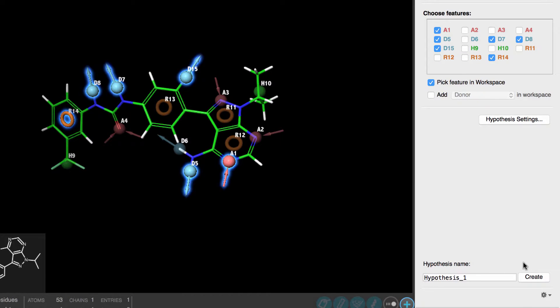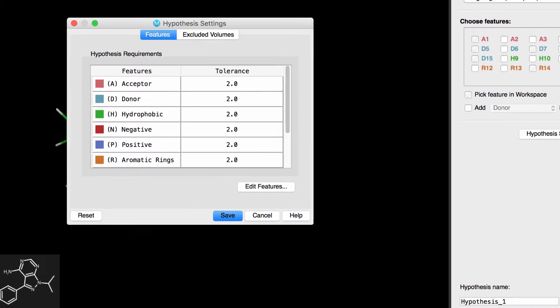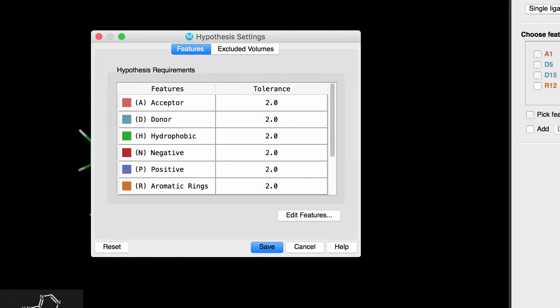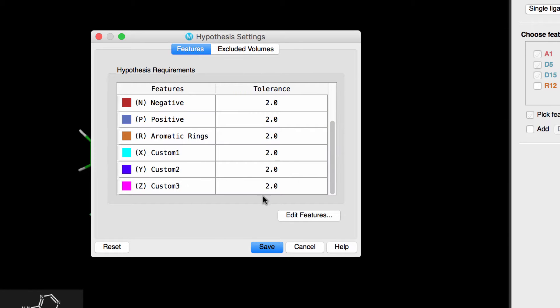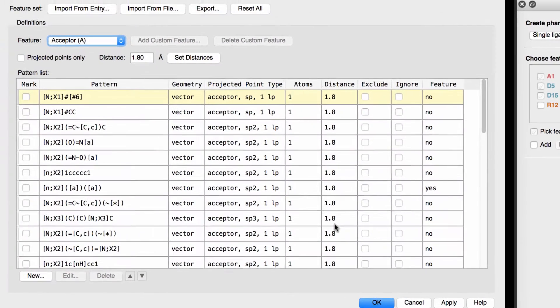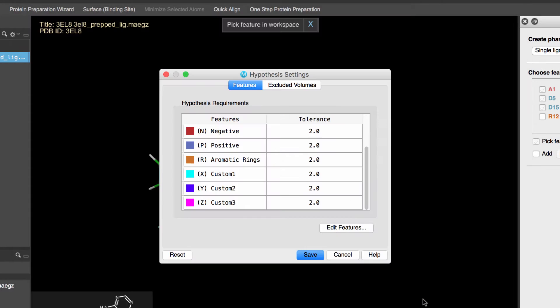Now that we've selected the features, we can click Create, but before we do that, there are some other optional hypothesis settings we can set. Here, we can adjust the tolerance radii of each type of feature, as well as employ custom features or access advanced feature editing capabilities.